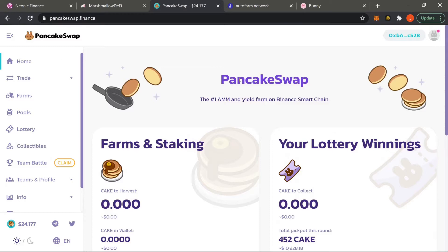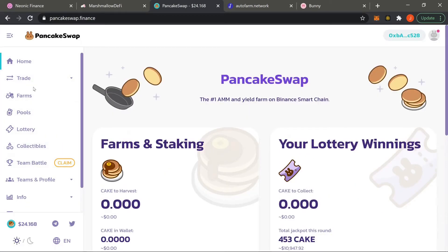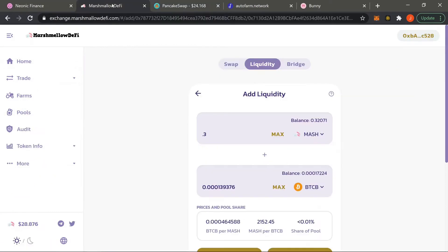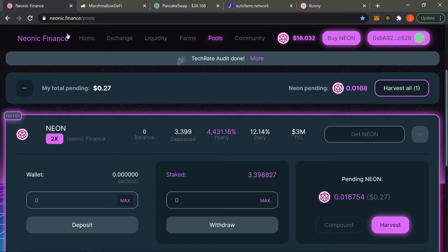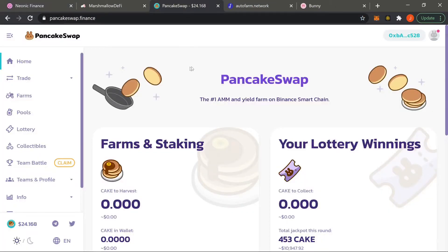First things first, familiarize yourself with PancakeSwap. Everything runs on PancakeSwap, so familiarize yourself with this because everything is going to look similar. You might get something like Marshmallow — you can barely even tell that I switched from Marshmallow to PancakeSwap. Some platforms might look a little different, like Neon where we have stuff at the top, but it's essentially the exact same thing.